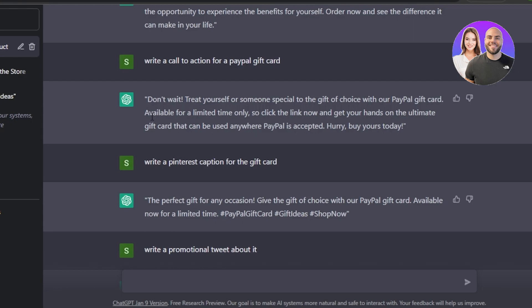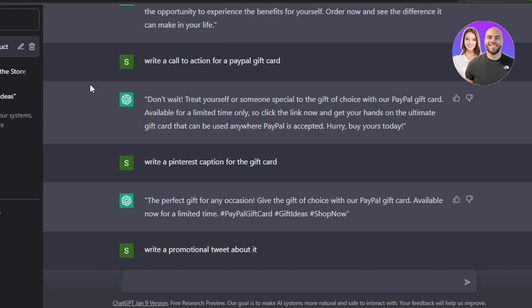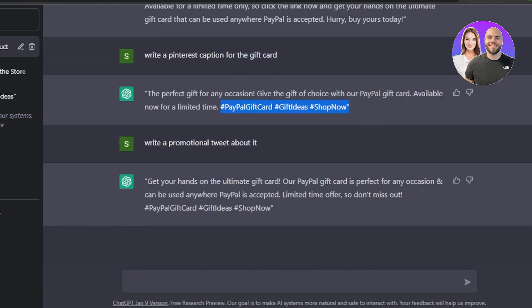If you're using Pinterest — which is a very popular platform for affiliate marketing — you can ask ChatGPT to write a Pinterest caption for your gift card. The great thing about ChatGPT is that it's a language model, so you can continue your conversation naturally. It already knows you're talking about the PayPal gift card from earlier in the conversation, and it also provides SEO-friendly hashtags.